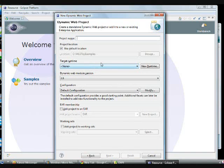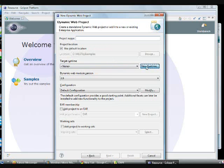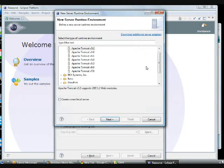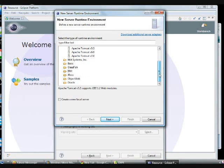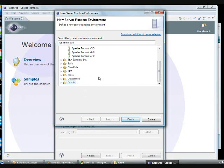Once you selected the web project, you need to specify the runtime environment or server environment where you can deploy this, where you are going to target this to which server.